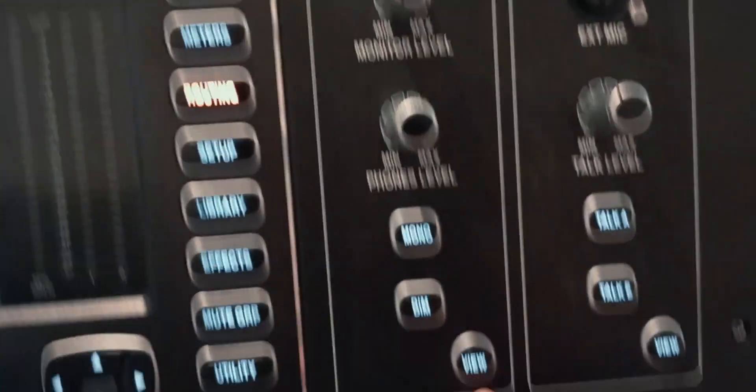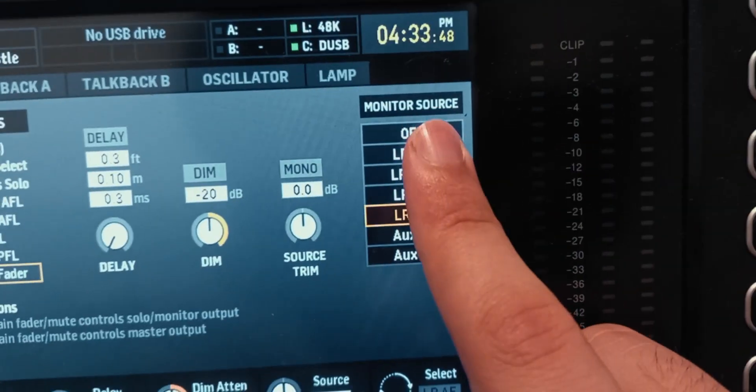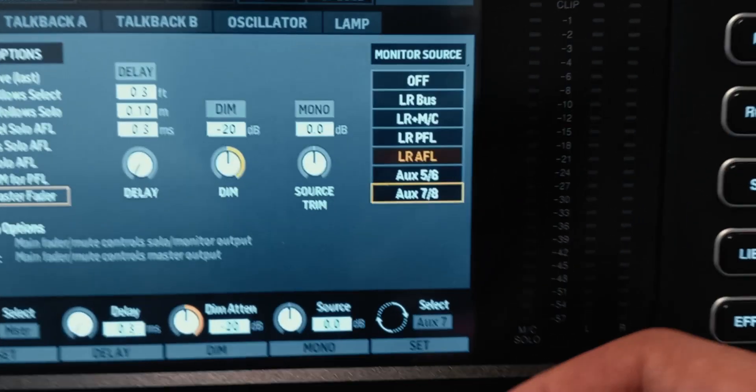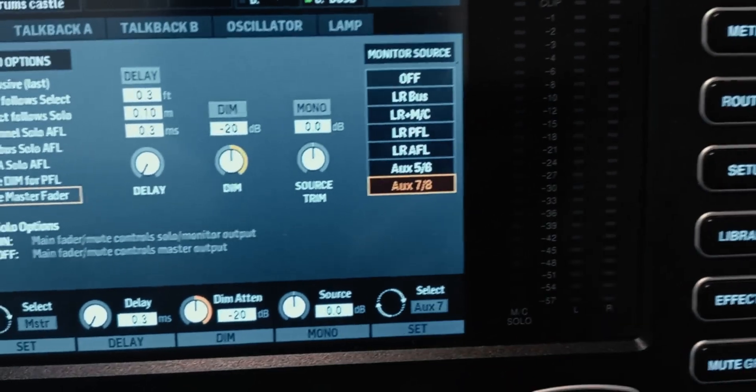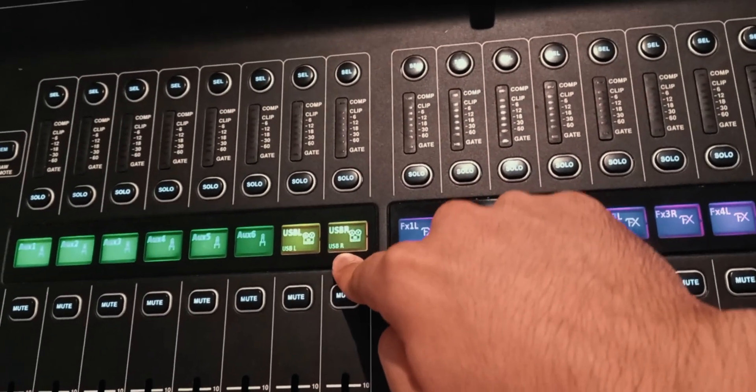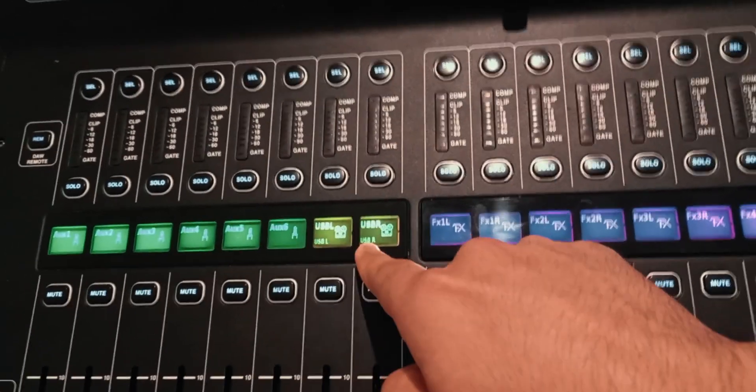The AES-EBU left and right is on the aux page — so is it aux 7 and 8? No, because there are only six auxes. Actually, wrong — there are eight auxes, but it's not the AES-EBU, it's something else. Go to the monitor section and click on view. Right here you'll see monitor source. You have many options of left and right, then aux 5, 6 and aux 7 and 8. If you select aux 7 and 8, you will hear the USB input left and USB input right. So aux 7 is the USB left and aux 8 is the USB right.